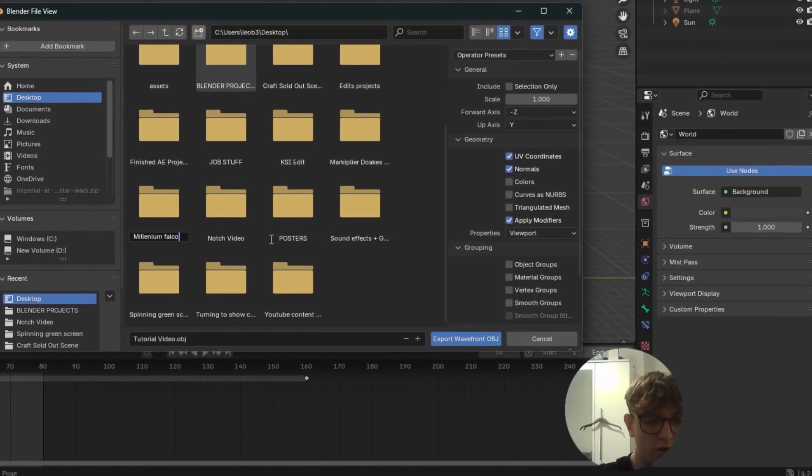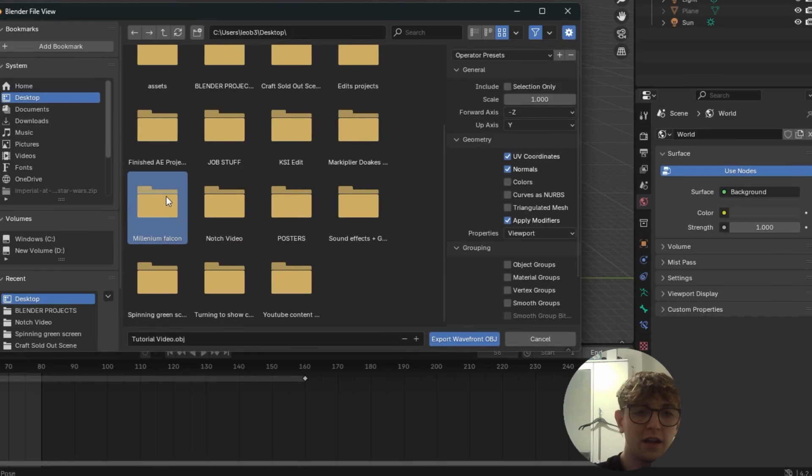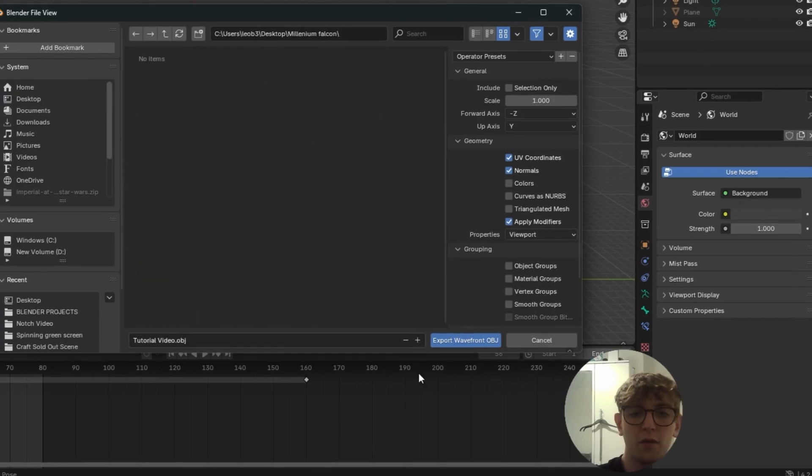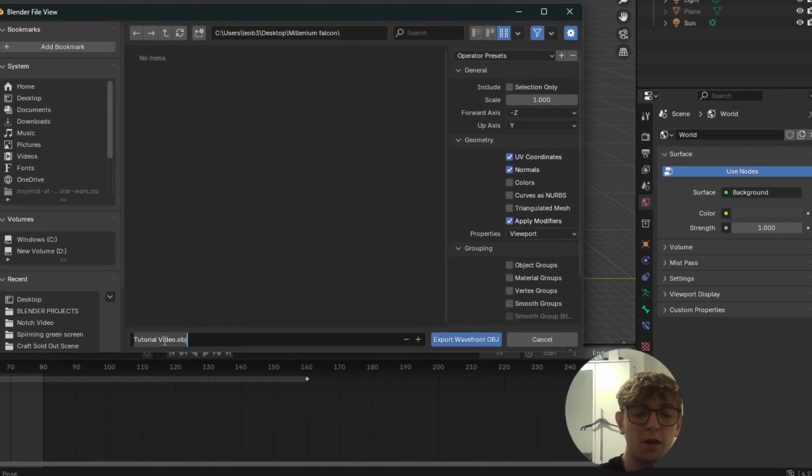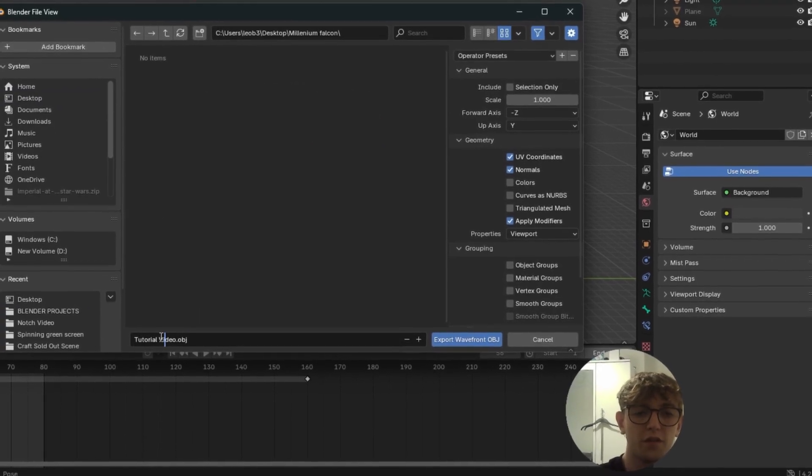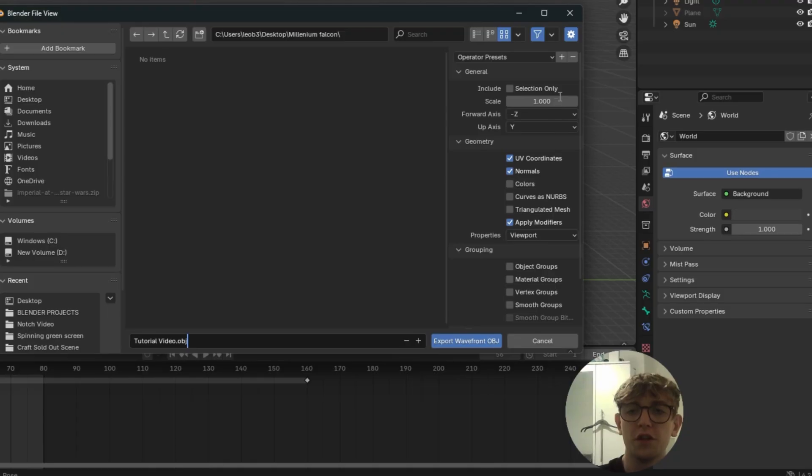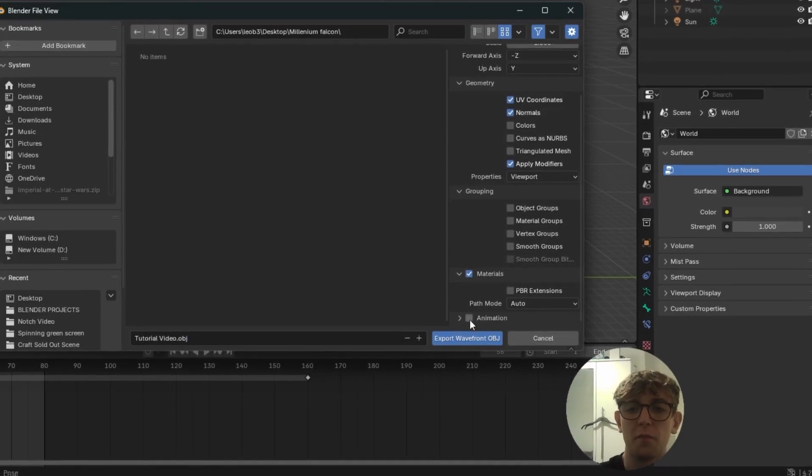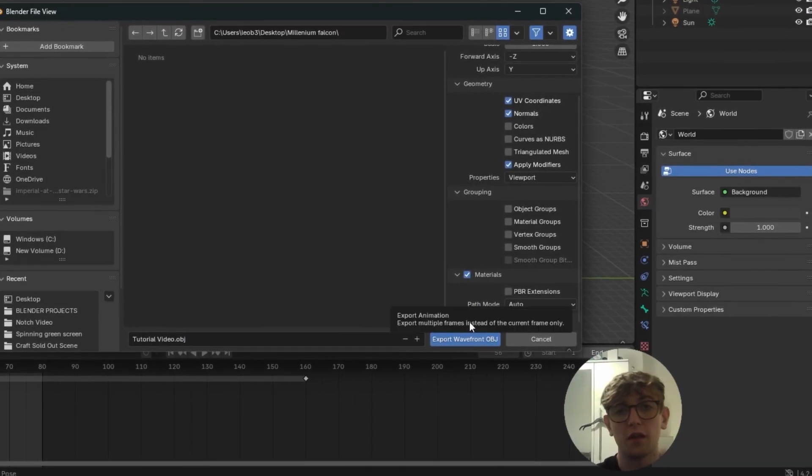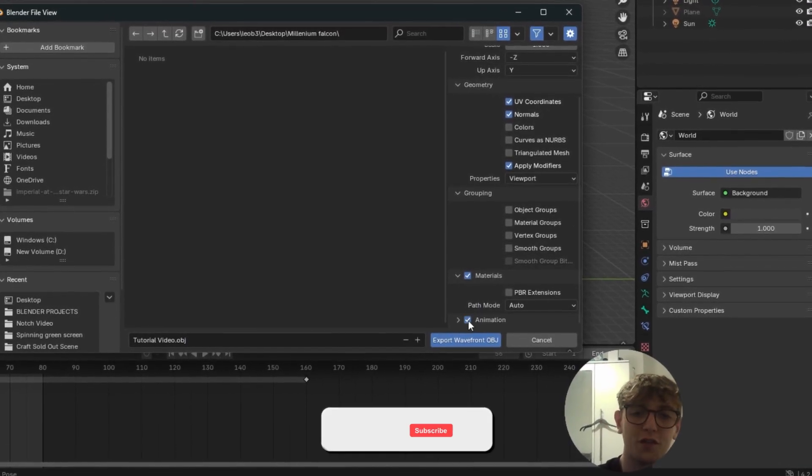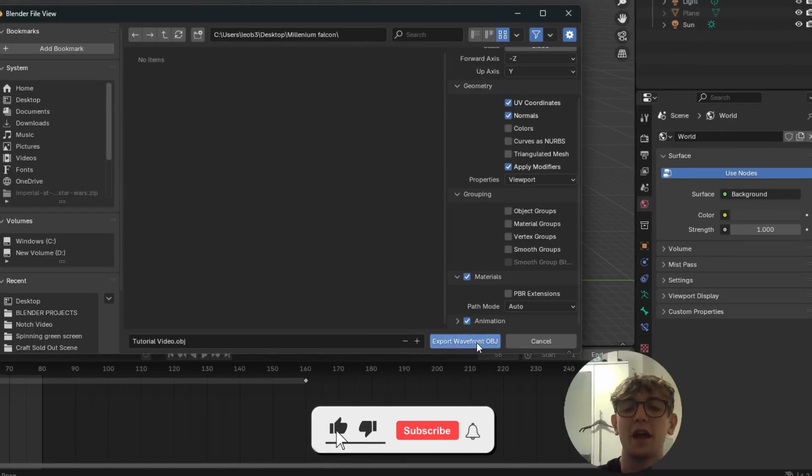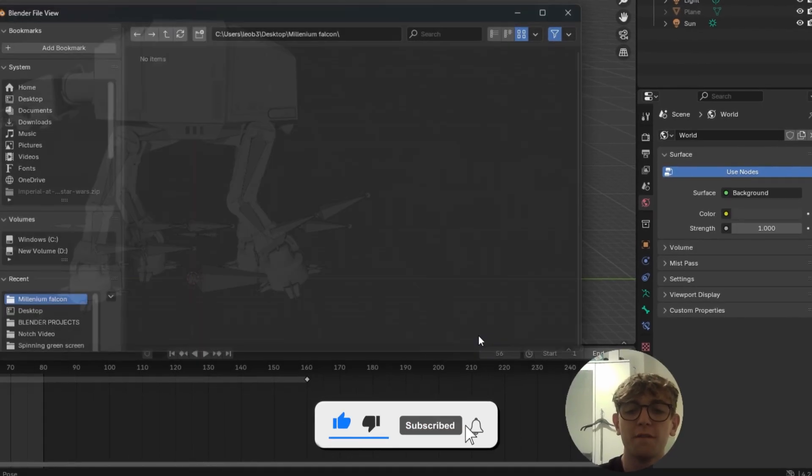There you go. Your object. Click into this. Name it whatever you want. So I'll just name it that. Make sure that you scroll down here, and you click Animation. This is absolutely integral, or else it will not work. So click Animation, and then click Export Wavefront.obj.